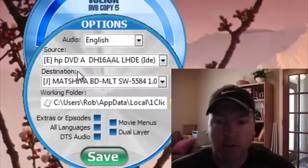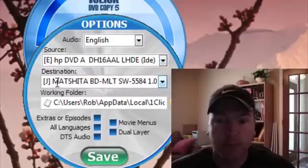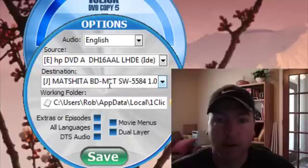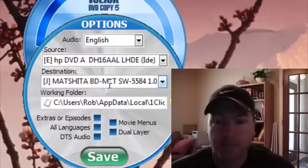Your source, if you have a second burner, go ahead and list that here and it'll do it automatically. It'll read and then burn all in one step.